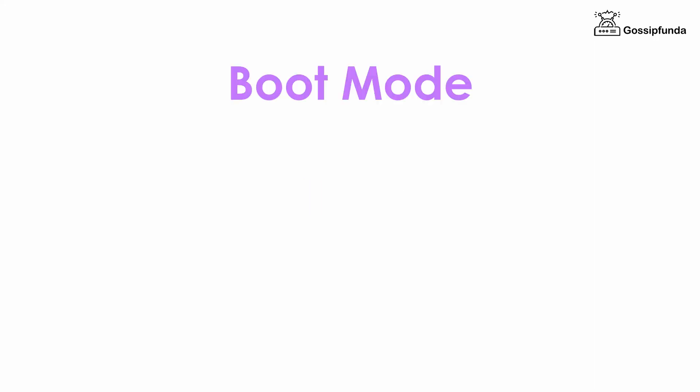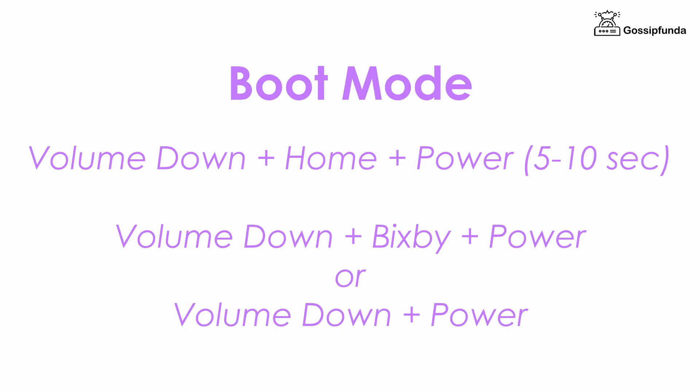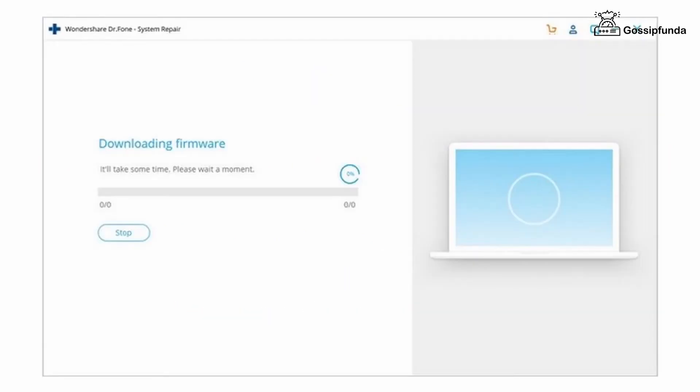Now we need to boot your smartphone in boot mode for the tool to work properly. You can do this by pressing the volume down plus home button plus power button simultaneously for about 5 to 10 seconds. But if there is no home button, then use a combination of volume down plus Bixby plus power button simultaneously, or just volume down plus power button. Once you completed all the above steps, click on next for downloading the firmware.